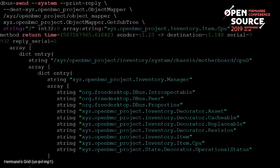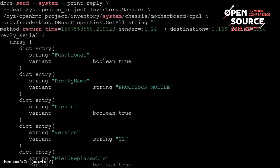This is an example on a real system of calling get_subtree to return the service that implements the inventory.item.cpu interface. Then this is calling the inventory manager directly with a get_all to return all the properties of that path.